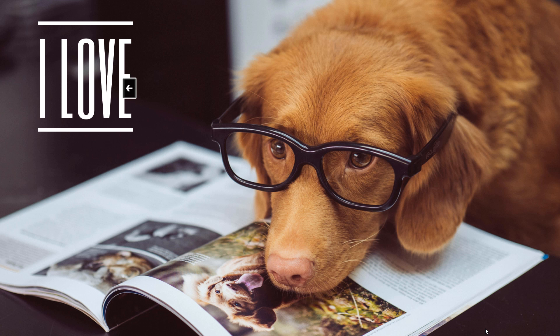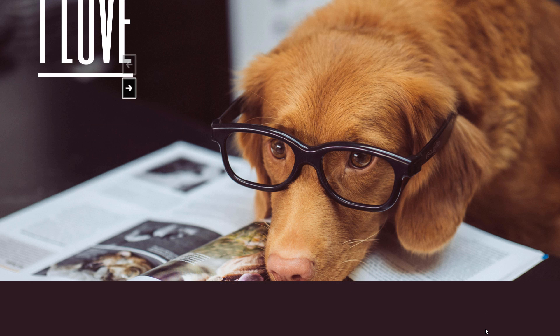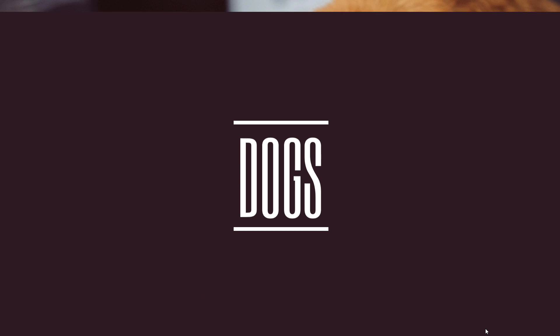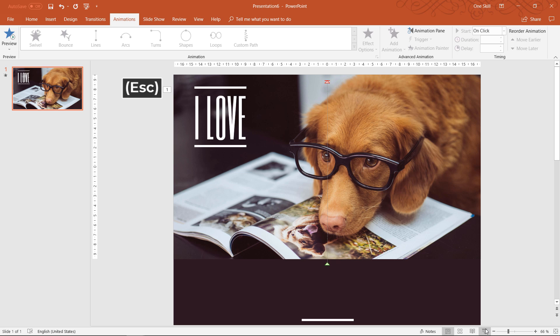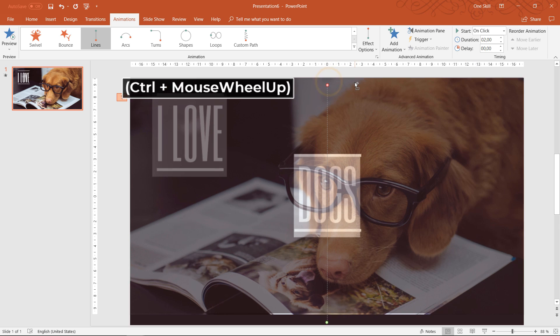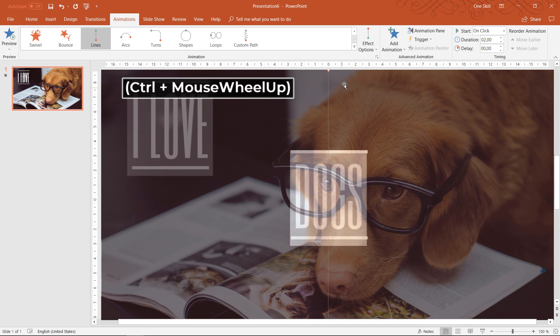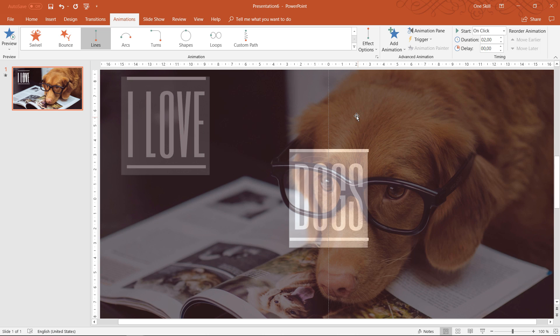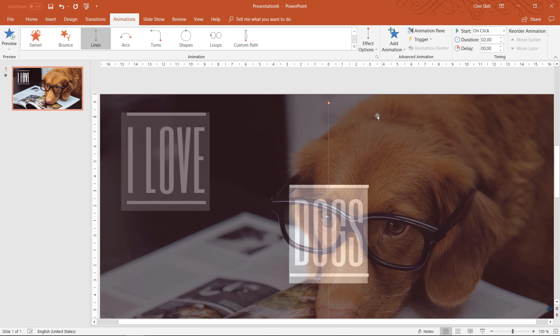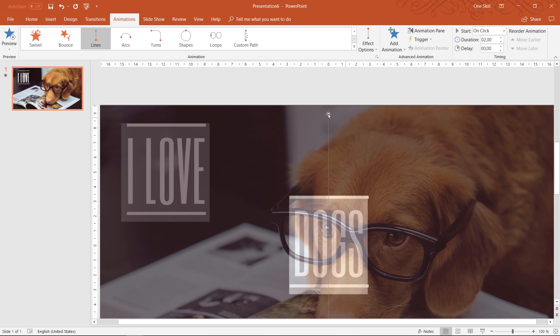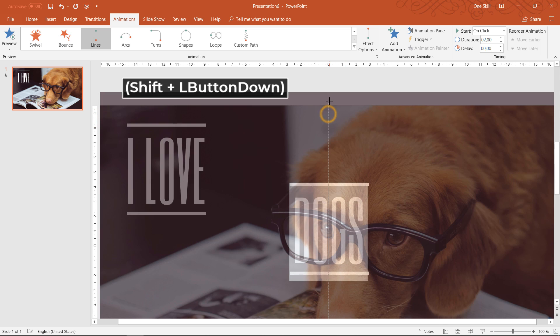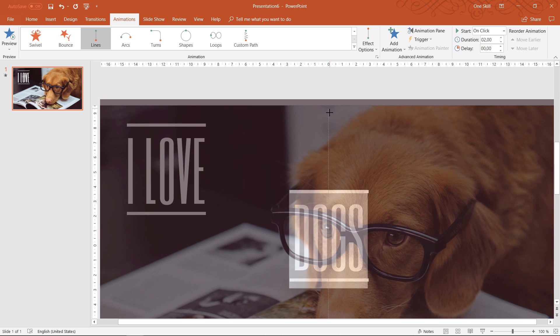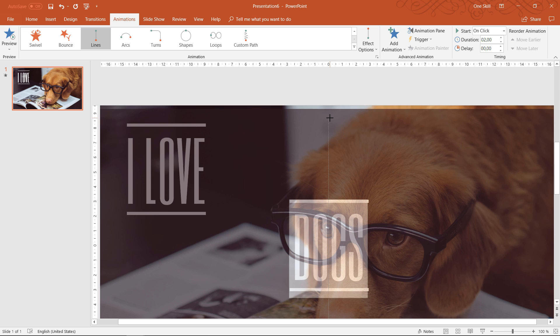As you can see there's a little bit of photo at the bottom of the screen. So we have to fix this.